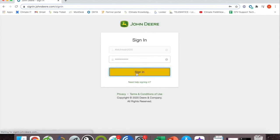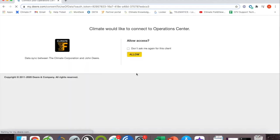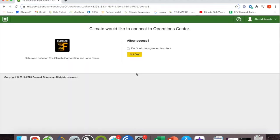Click on sign in and you'll be taken to this screen where you'll be asked to allow Climate to connect to MyJohnDeere. Click on allow.